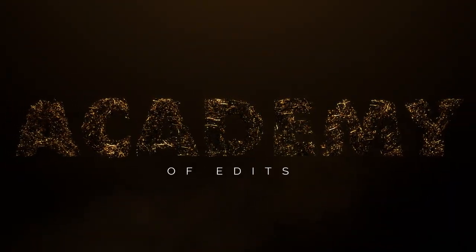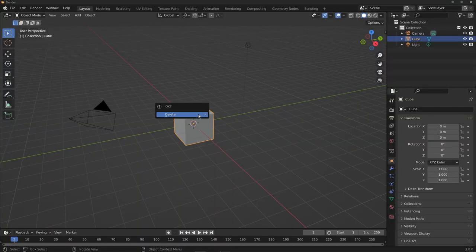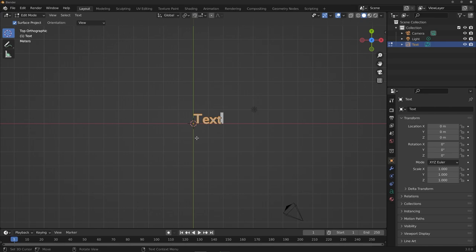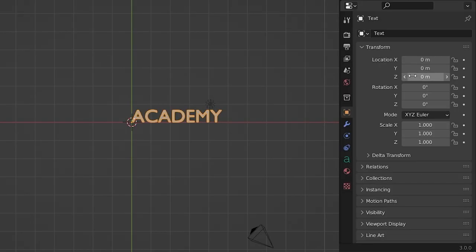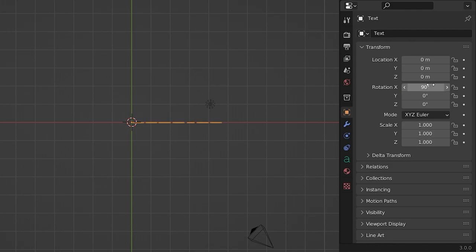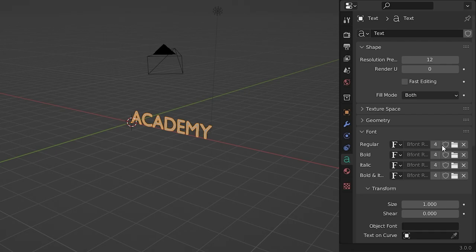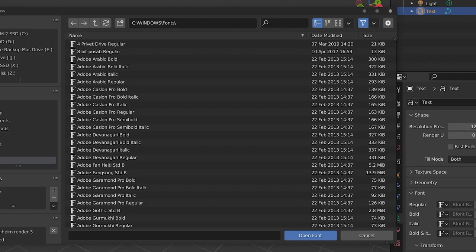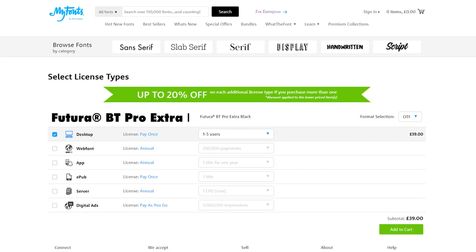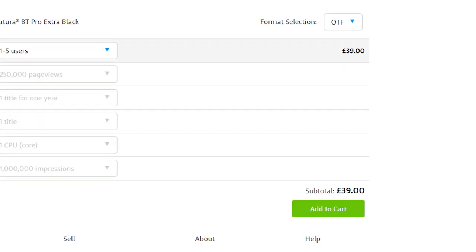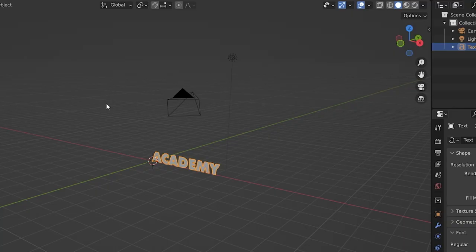Starting with Step 1 — setting up our letters. Kill the default cube, hit Shift+A to create some text, then hit Tab to enter edit mode and write your full word. Tab back into object mode, then rotate the text 90 degrees on the X-axis so it isn't laying flat. Head to its properties and choose your font — the Chucky intro uses Futura Extra Black BT, though it isn't free.